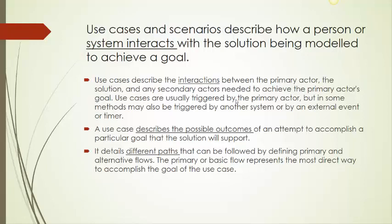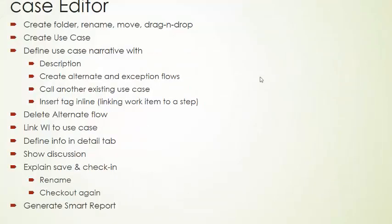A use case narrative outlines a process in textual terms. In this training session, we will cover working with folders, creating use cases, writing its narrative and description, defining primary,